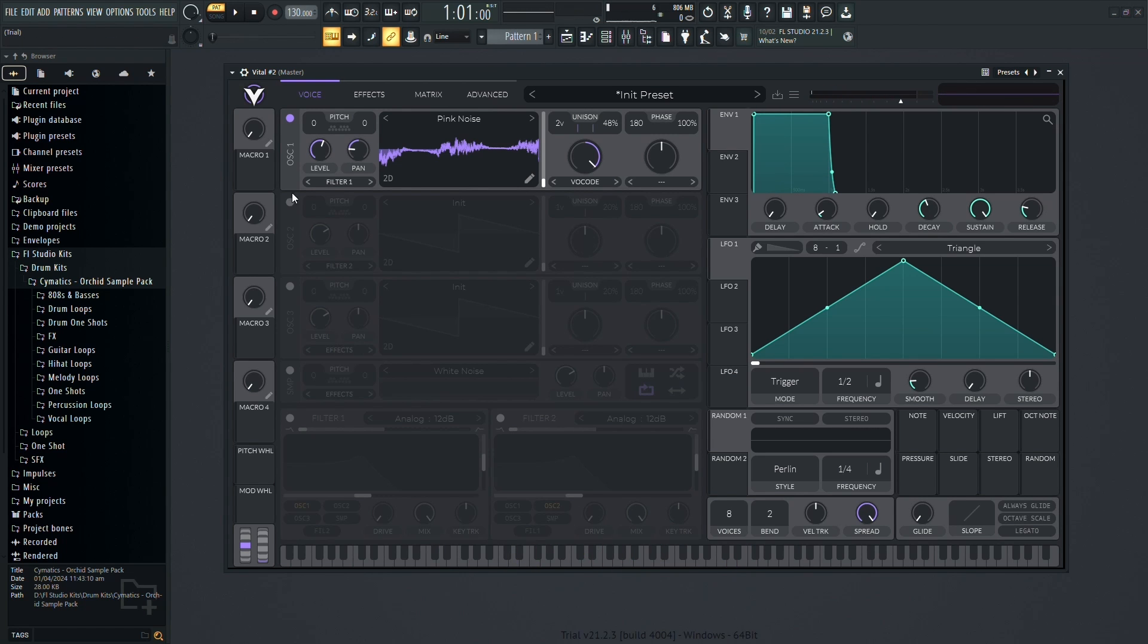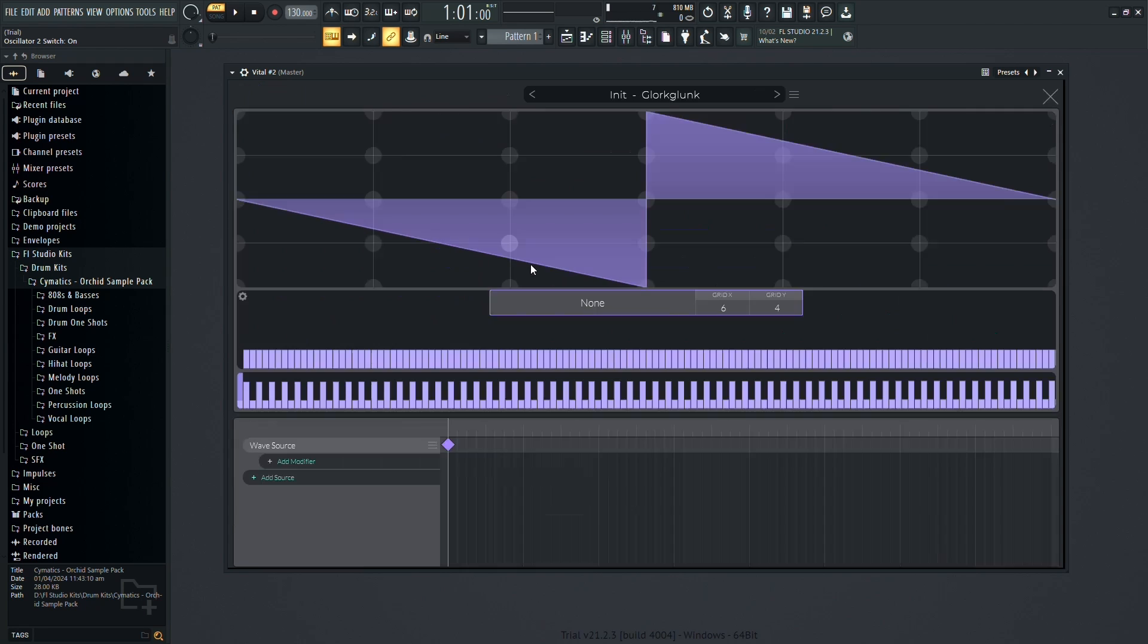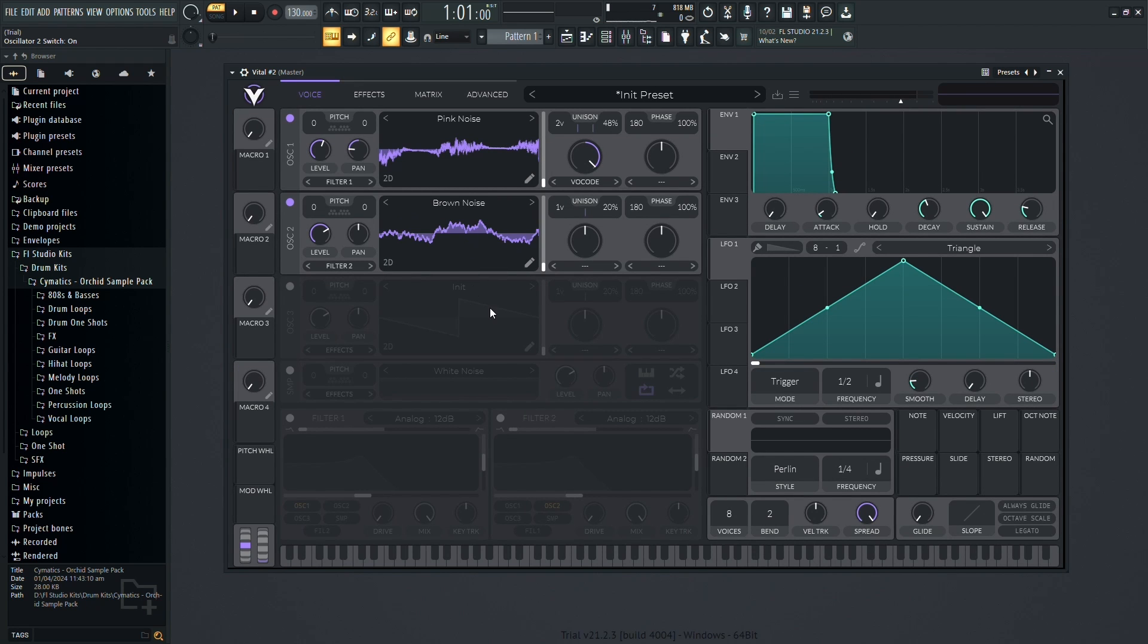Combine multiple oscillators to create complex sounds. Adjust settings like pitch and panning to blend them harmoniously.